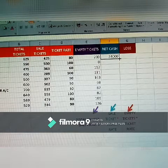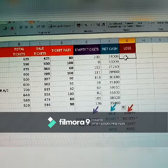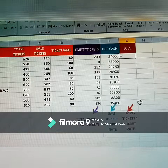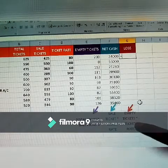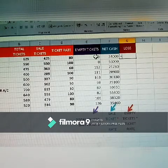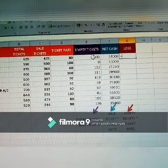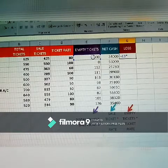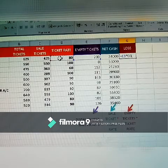For loss: again type equals. Loss equals empty tickets multiplied by ticket rate. Select the empty tickets cell, press Shift+8 for multiplication, then select the ticket rate cell, and press Enter. Double-click to apply the formula to all remaining theatres.